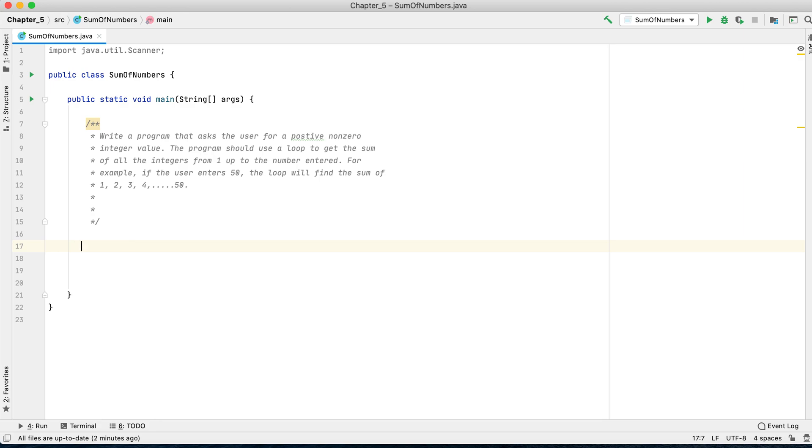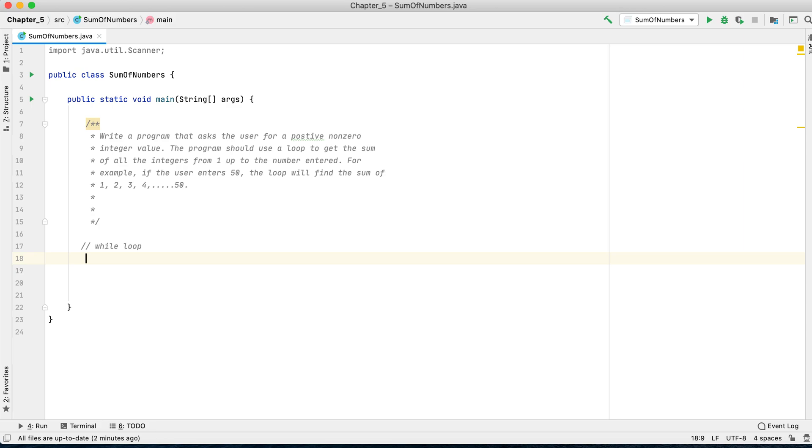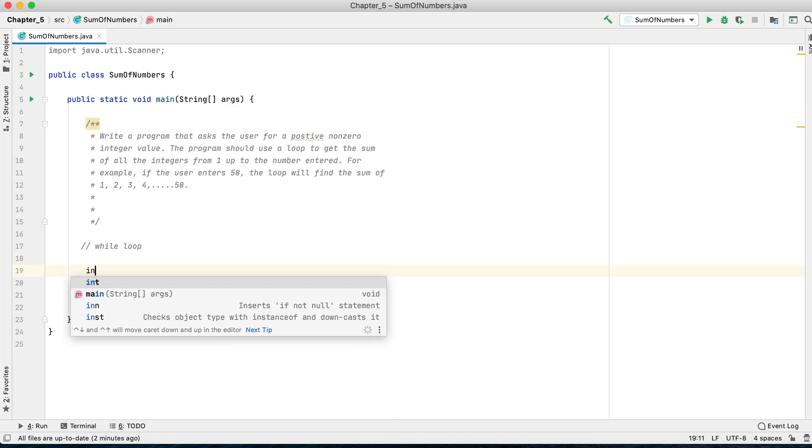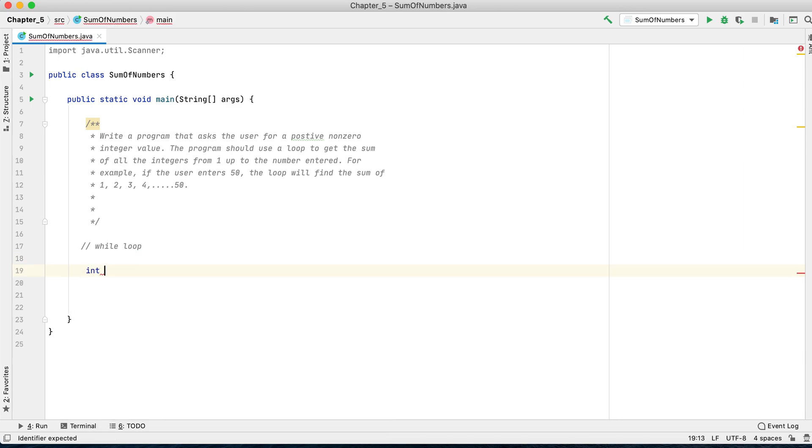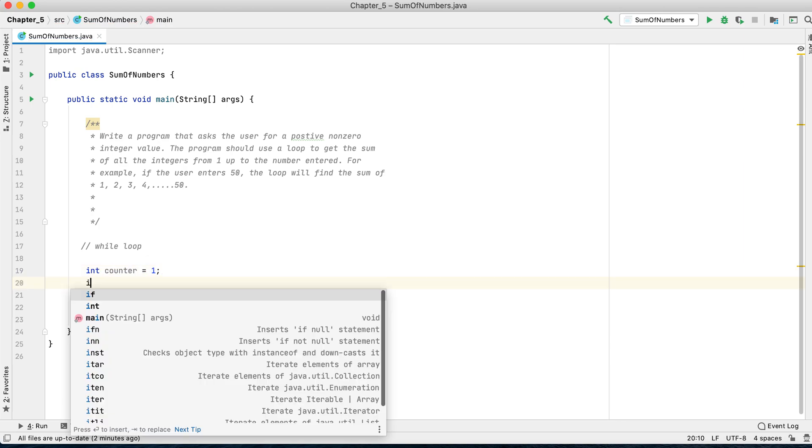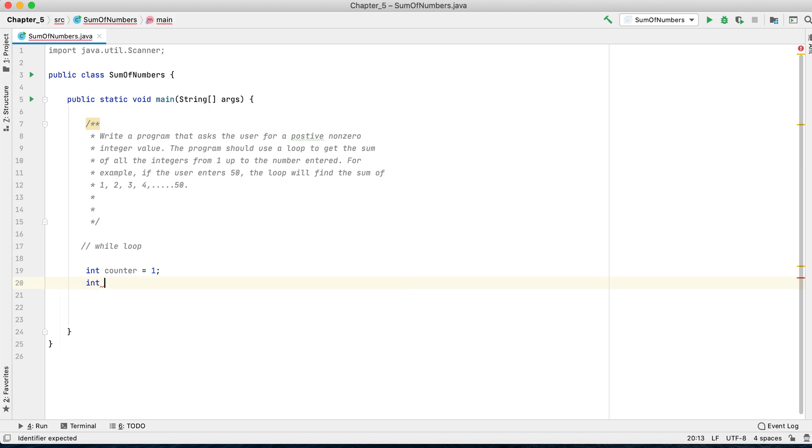This is the first step, the first option you can use to solve this problem, and we will use a while loop. First, you have to initialize the counter. The counter would begin at one.